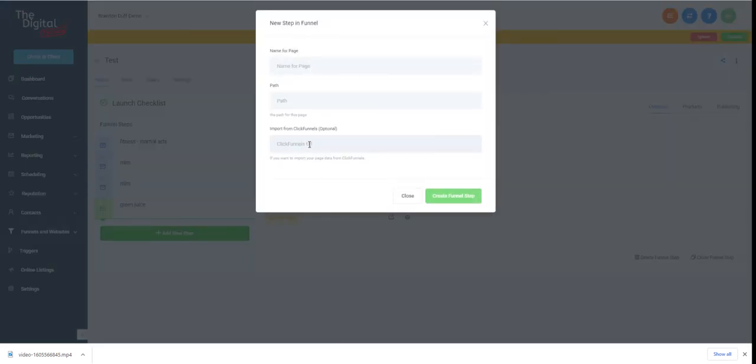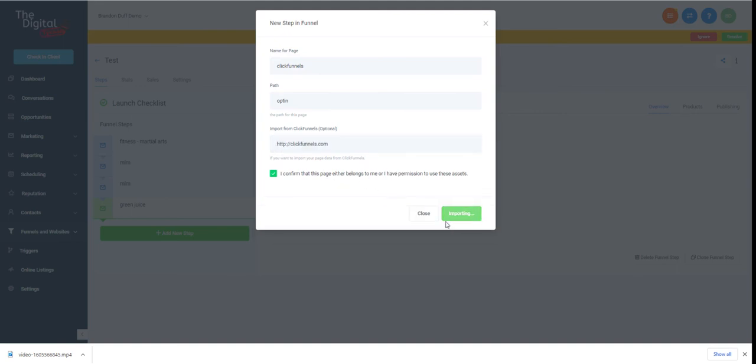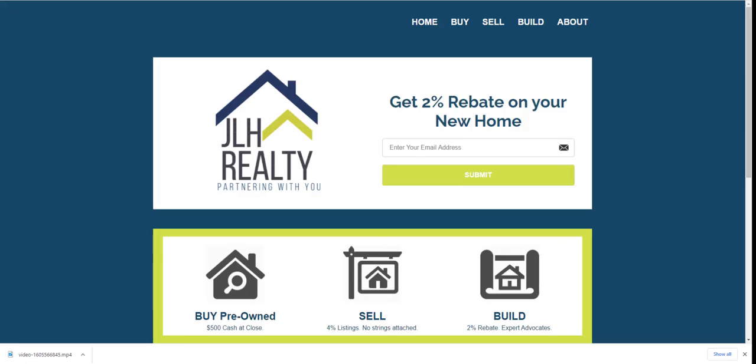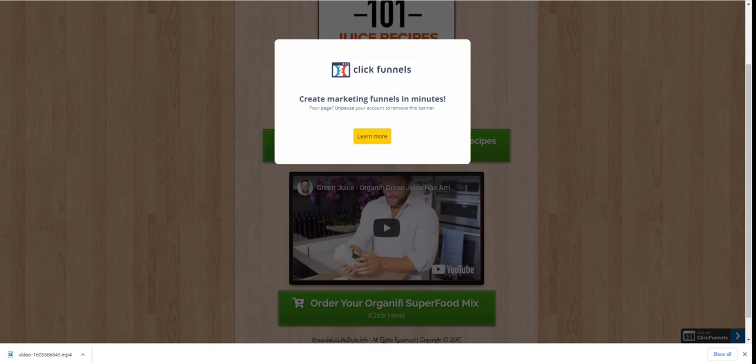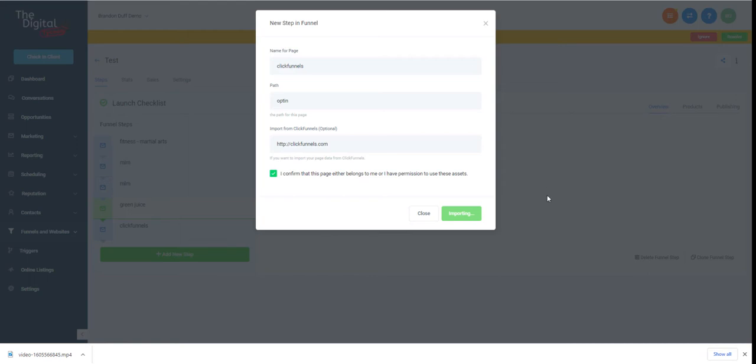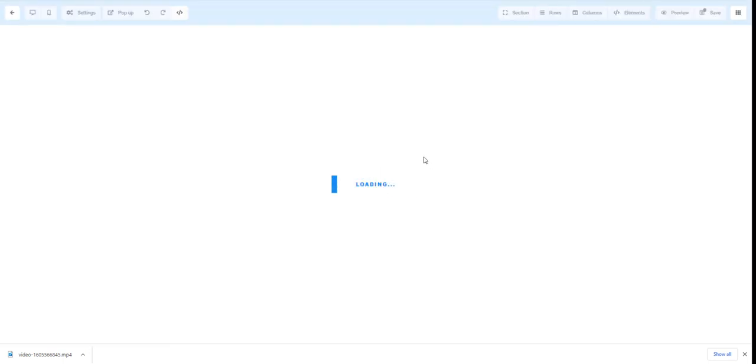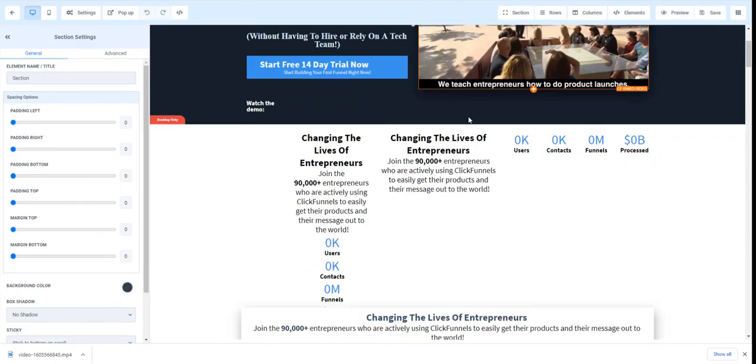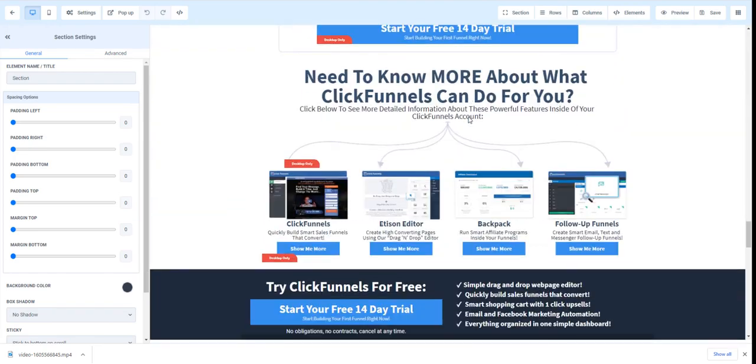Just to kind of show you the power of this, we can just download like the ClickFunnels website. The ClickFunnels website obviously is a little bit bigger than some of these short little funnels, but it shouldn't take too long. As you can see here, we downloaded this one. Let's just see how long this takes, should probably only take a minute. There it goes. Yeah, as you can see, we just downloaded the whole site.